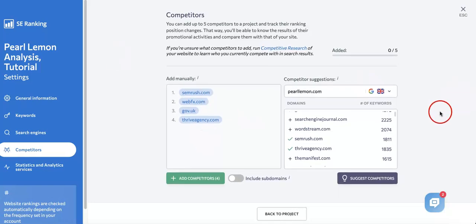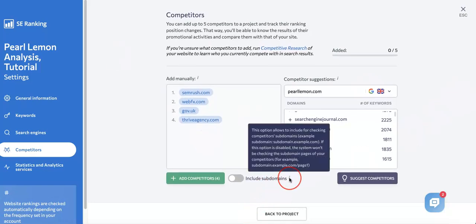Something to take note of in this page lastly is that you can actually include subdomains. According to SE Ranking, this option allows you to include for checking competitors' subdomains. If this option is disabled, the system won't be checking the subdomain pages of your competitors.